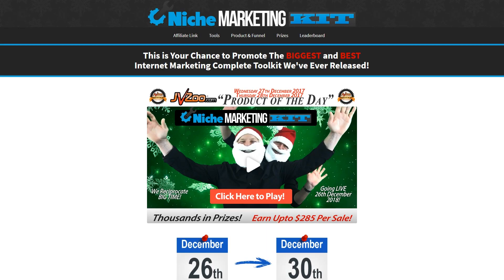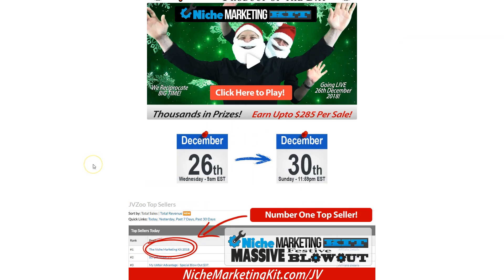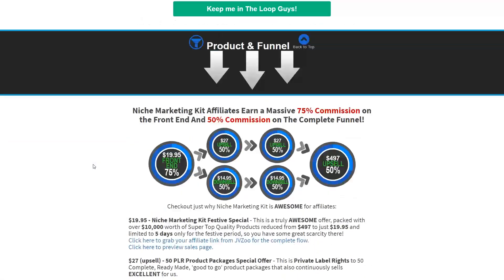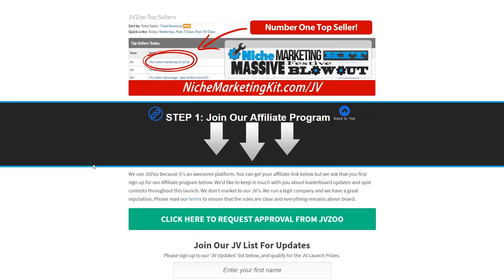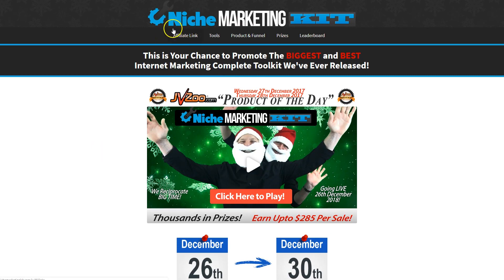Alright guys, for this lesson I figured the best way to break down what needs to go into your JV page is to dissect a couple of existing ones. So we'll be looking at a JV page for a very popular product launch in the internet marketing niche called Niche Marketing Kit. This is a hard launch, meaning it has a specific date associated with it, but it's also a recurring one, meaning they relaunch it every year.